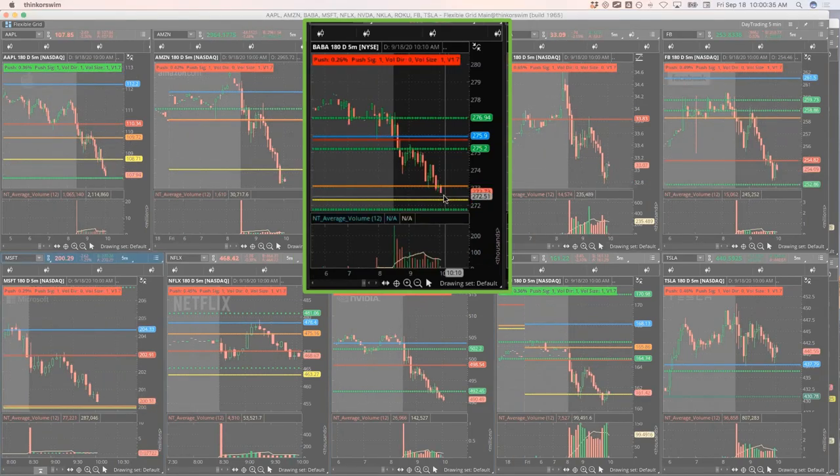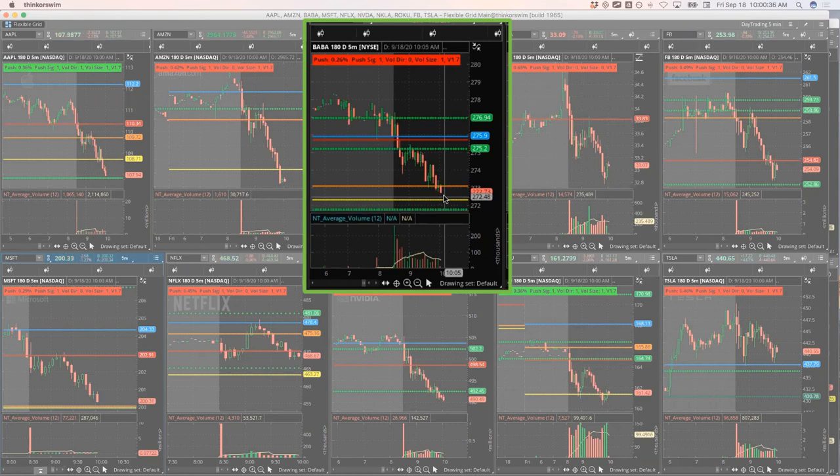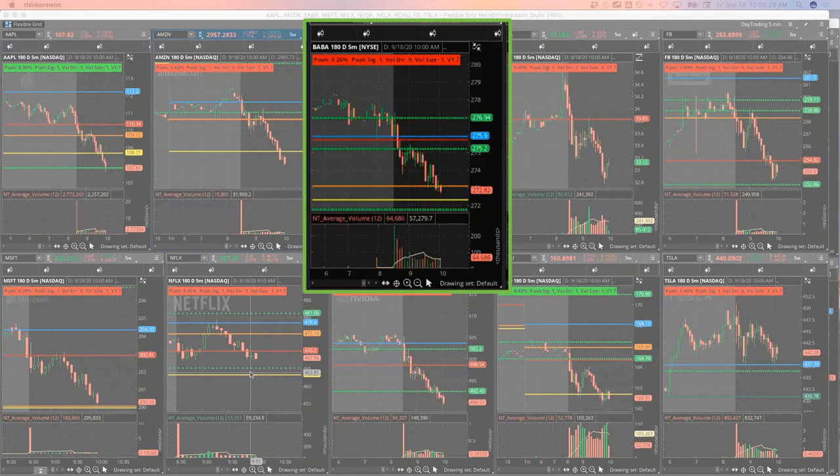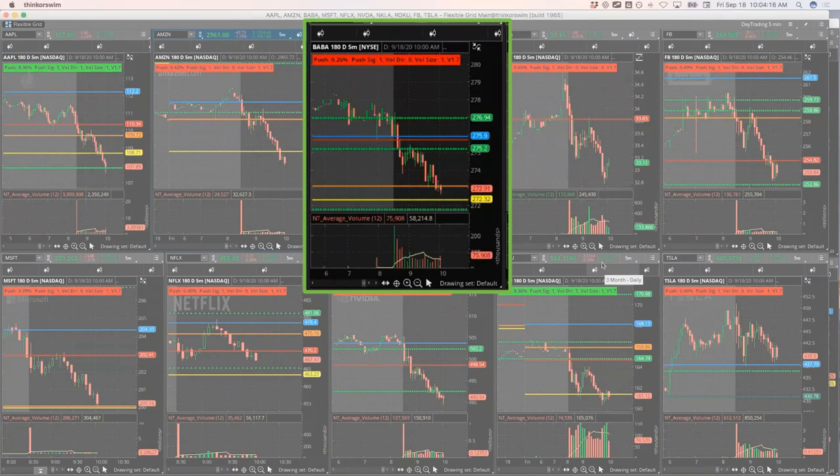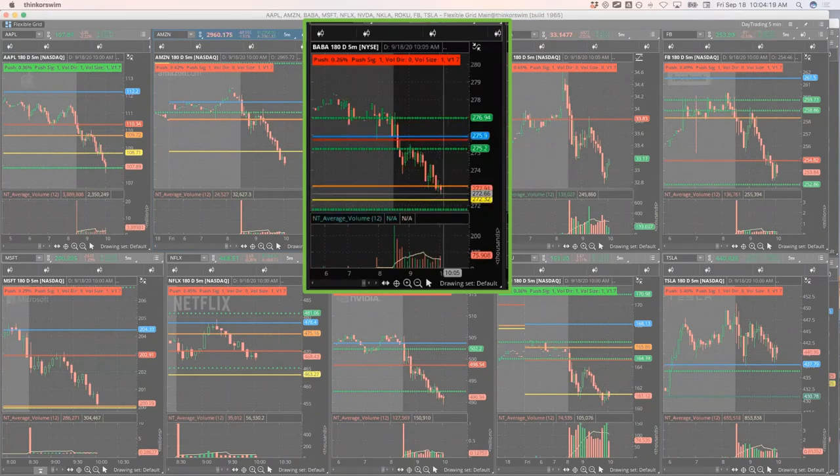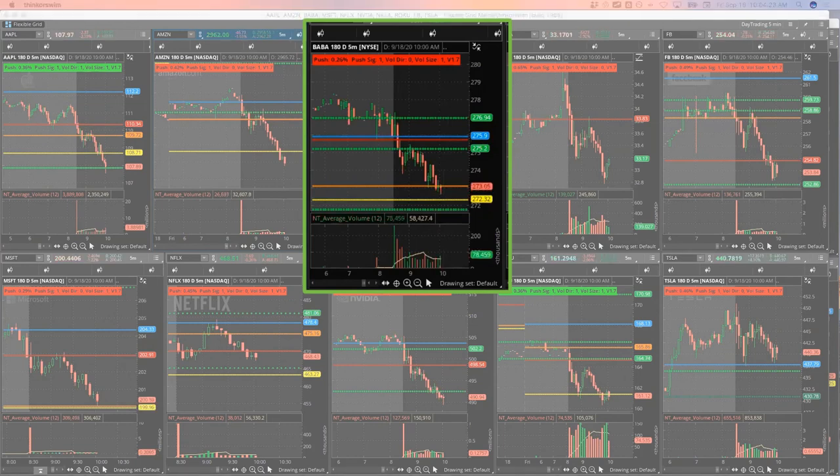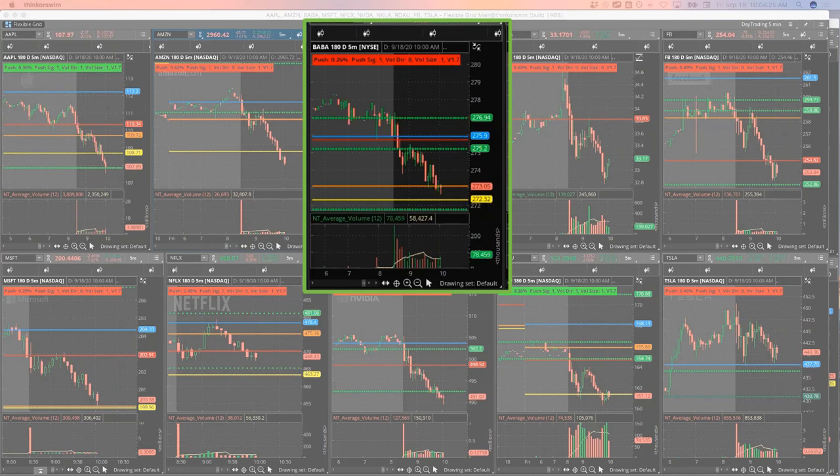All right, BABA is coming back down for me. BABA is not acting as weak as some of these others. All right, so BABA is not really acting as weak anymore. I'm gonna go ahead and just bail on my last piece of BABA here. Six dollars and 45 cents was the fill on that. So I'm out of BABA.